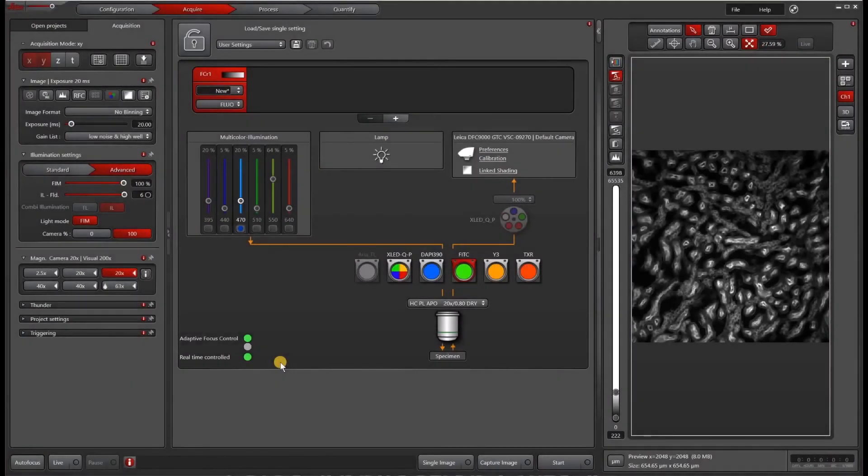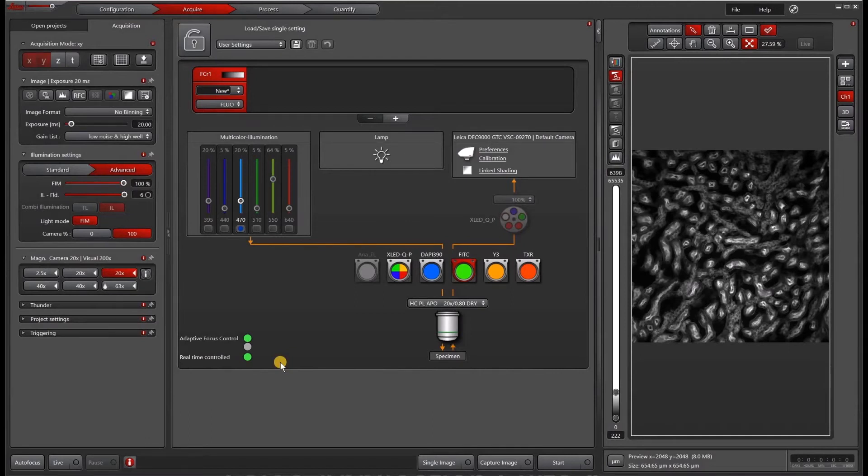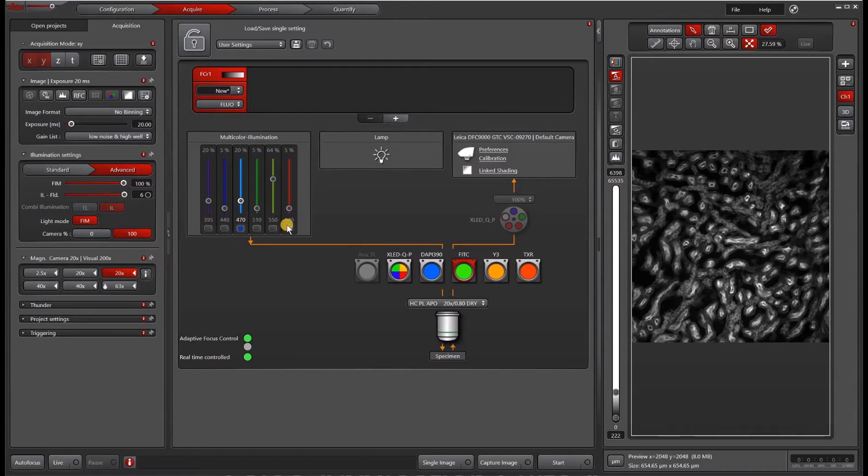In previous videos, we've shown you how to create a channel setting in LAS-X using a traditional illumination excitation emission system. But what if you have a slightly more complicated system such as this one, which includes a six-line multicolor LED plus a quad cube and an emission filter wheel.